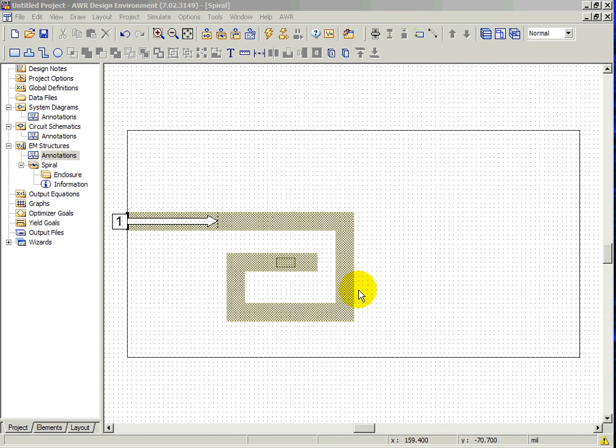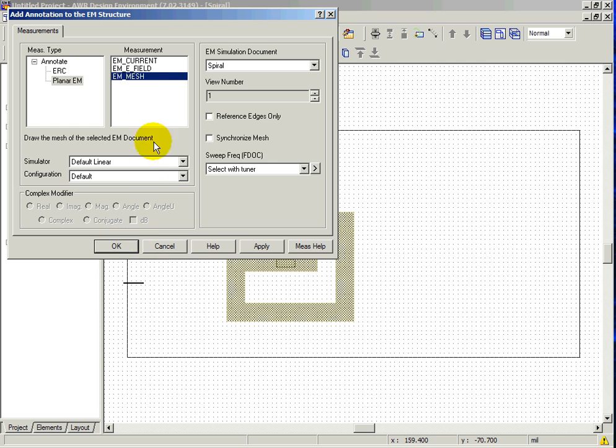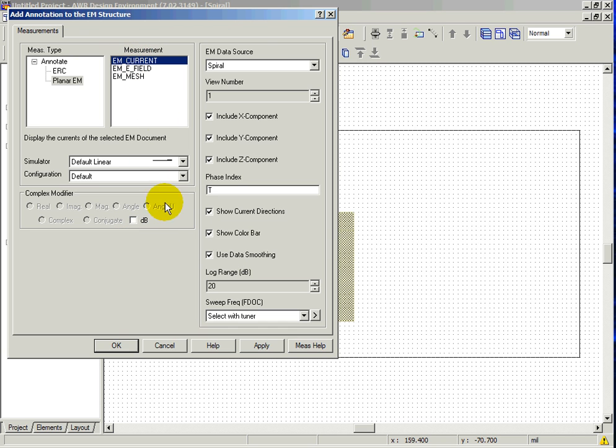EMSite can display the currents and also the e-fields within a structure. To begin animation, right-click on the structure and choose Add Annotation. Choose EM current for the measurement and leave everything else as default and click OK.